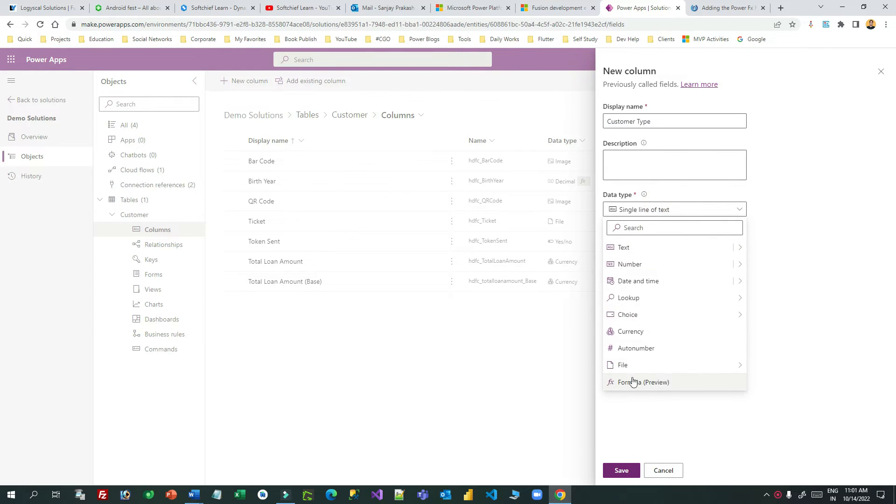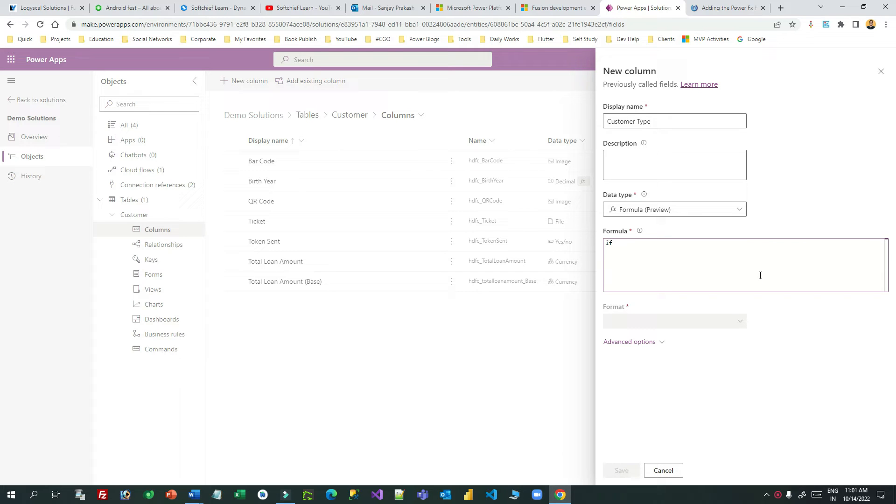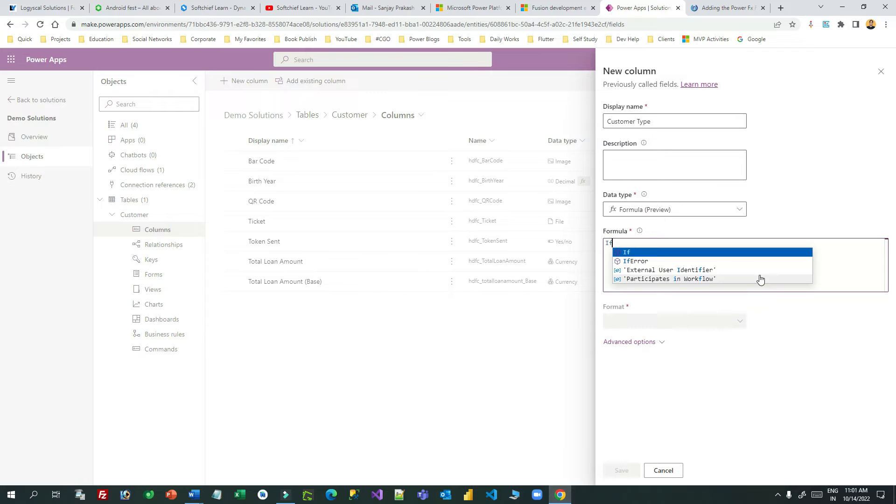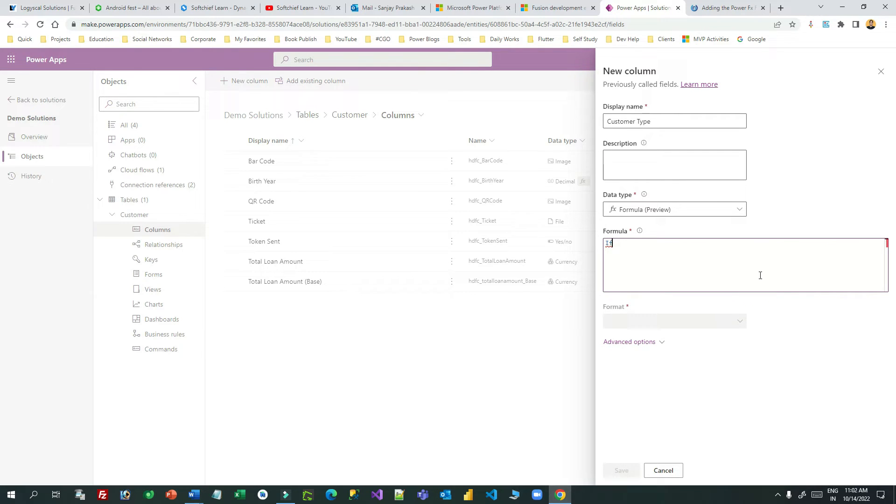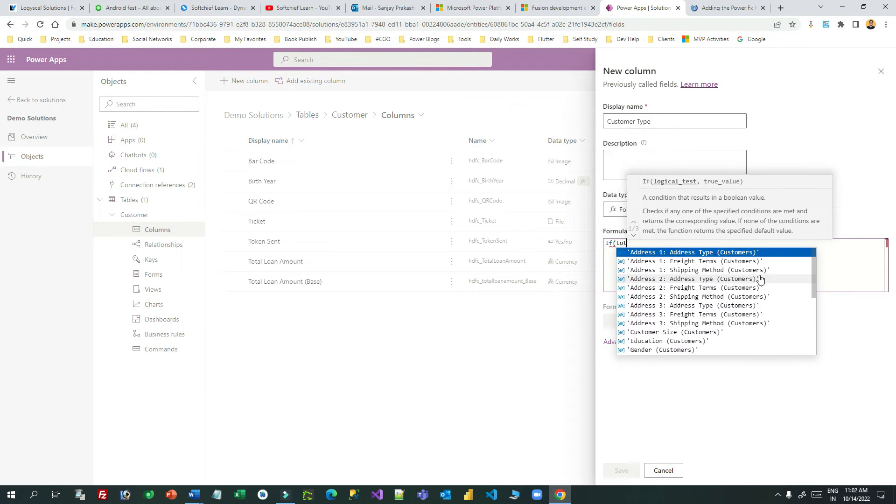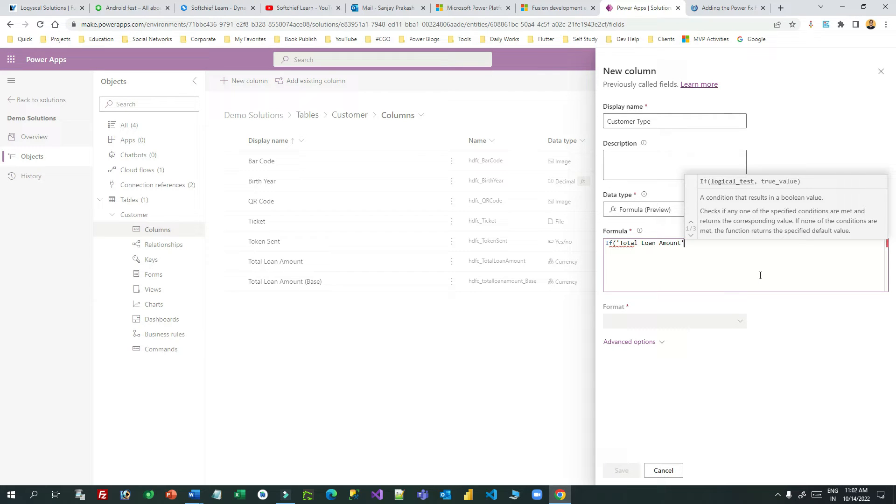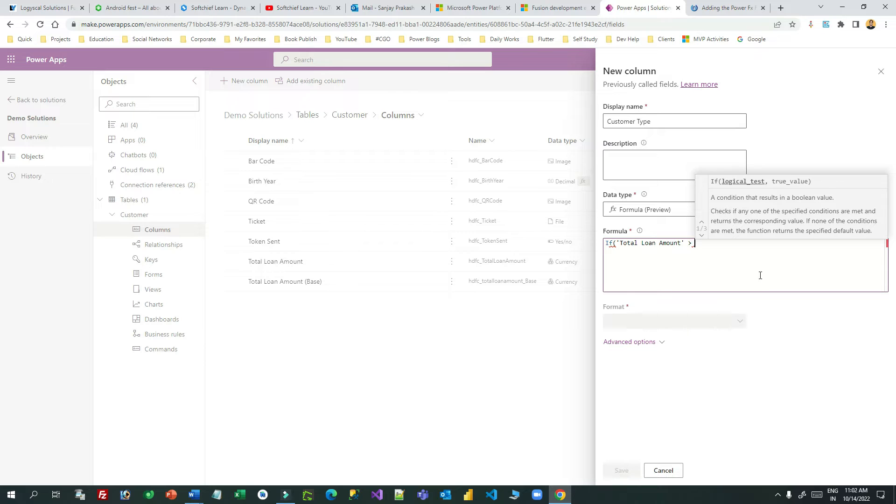I have created a new column here and this time I will use data type as formula. This is the new data type introduced so that you can leverage the power of FX inside Dataverse. You can write the formula here, so if bracket start and bracket close - this is similar to Power FX that we write in canvas apps. Here we can write if the total loan amount, choose the total loan amount here. This is a very similar experience when you work with Power FX in canvas apps.